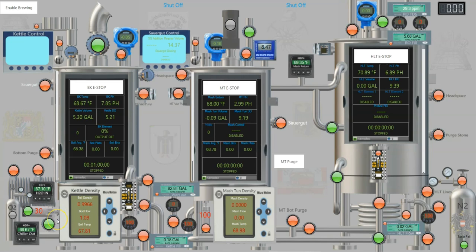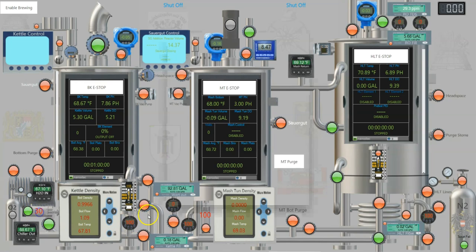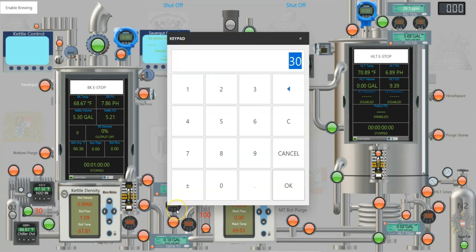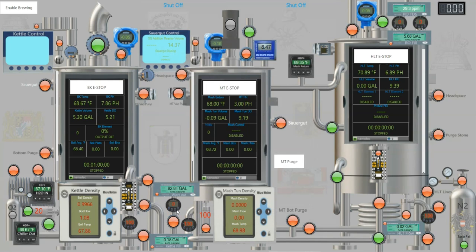We just went from 2.7 to 1 without changing any valves on the output or anything like that, just changing the percentage. We'll go down to 20. I think 20 is like 0.2 or something like that.